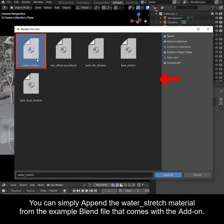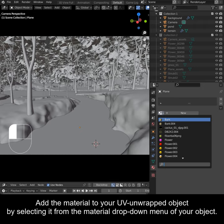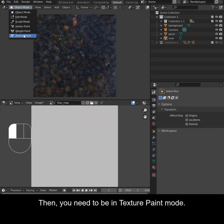Add the material to your UV unwrapped object by selecting it from the material drop-down menu of your object. Then you need to be in texture paint mode.